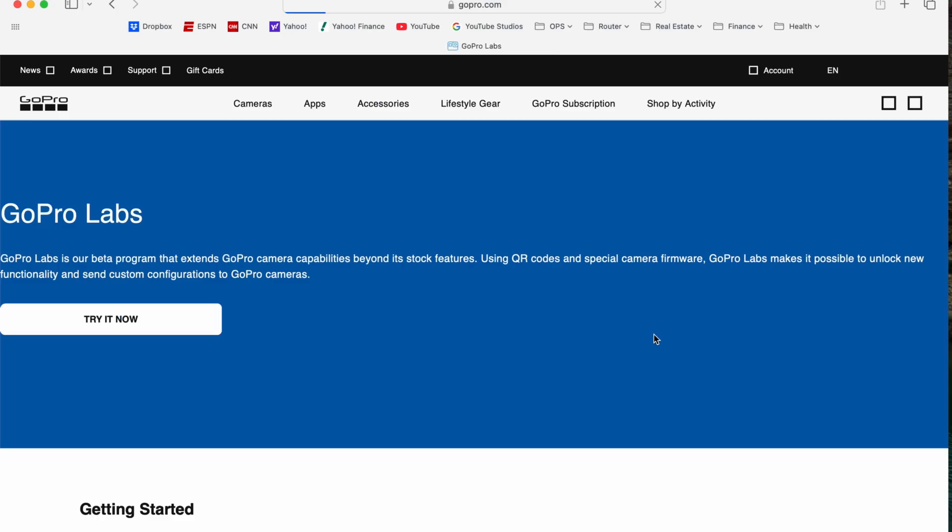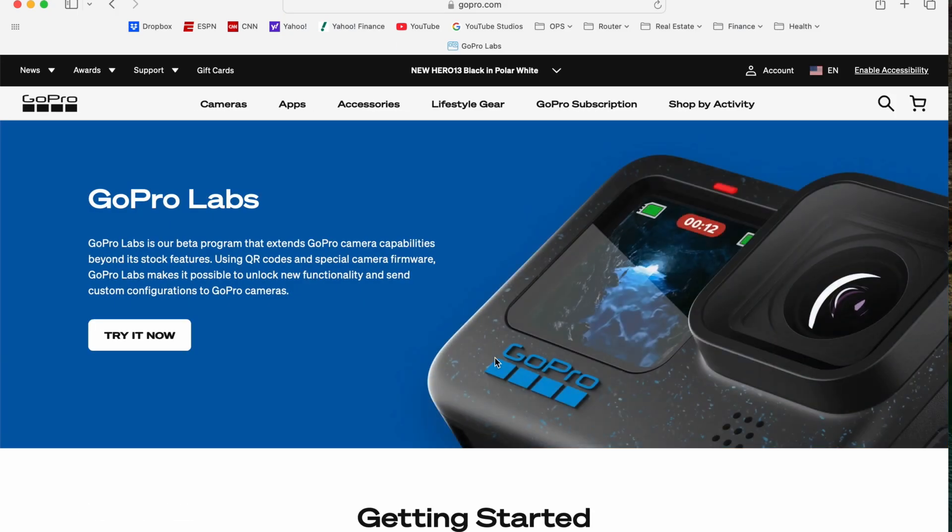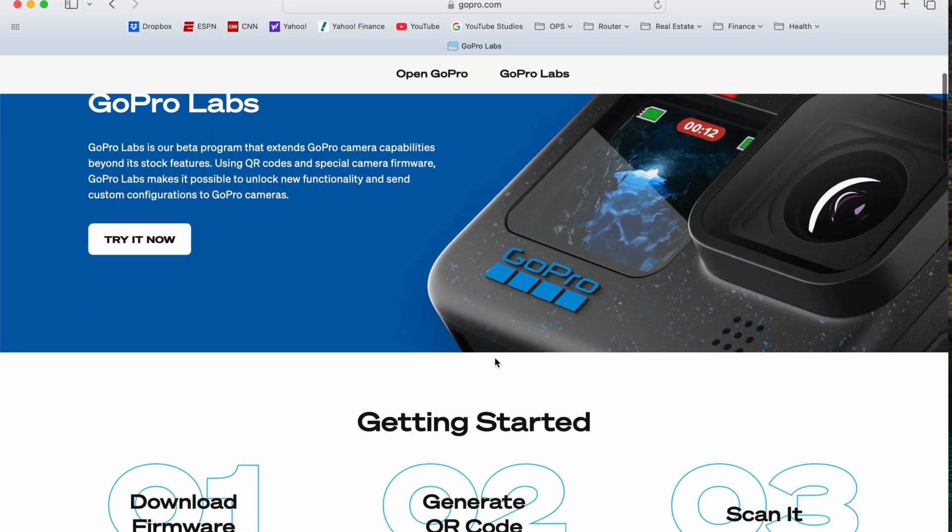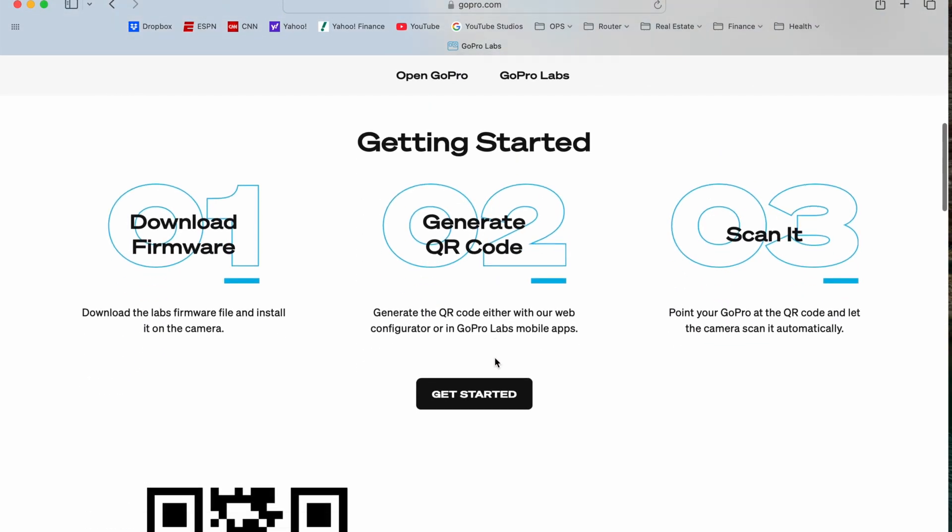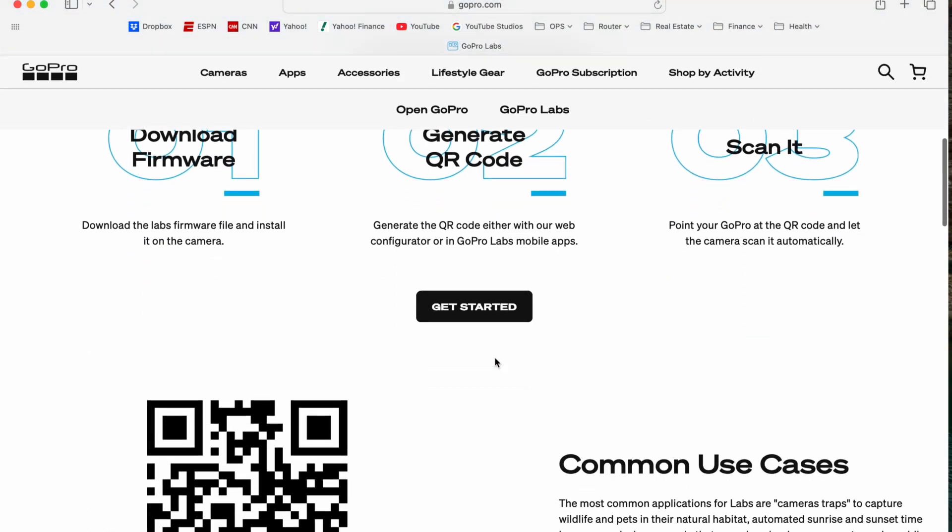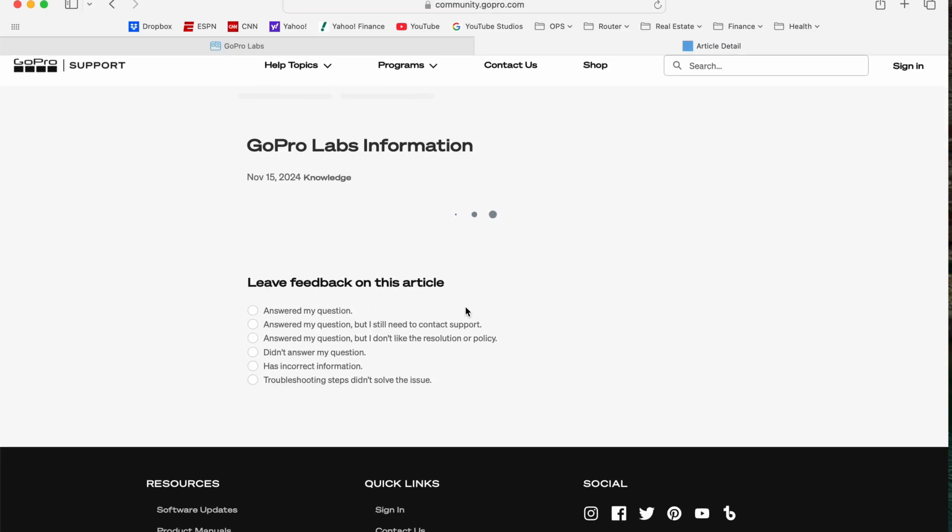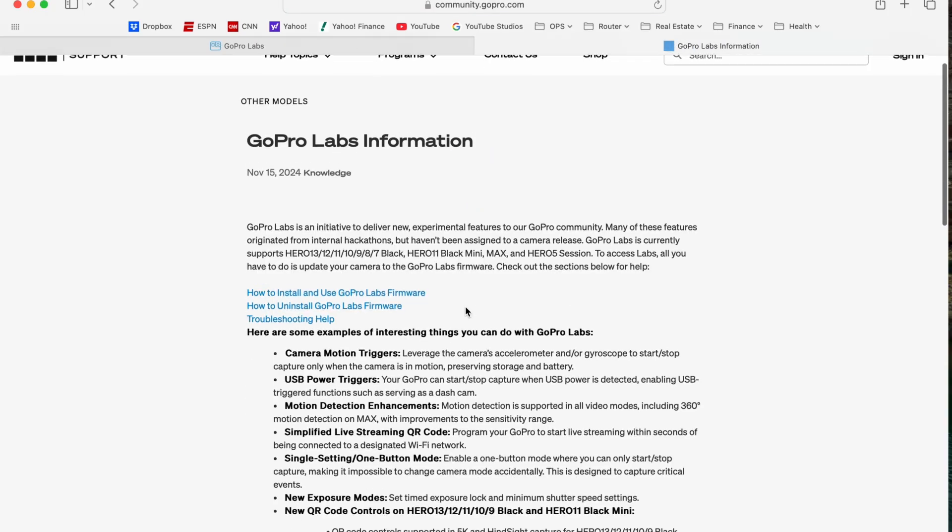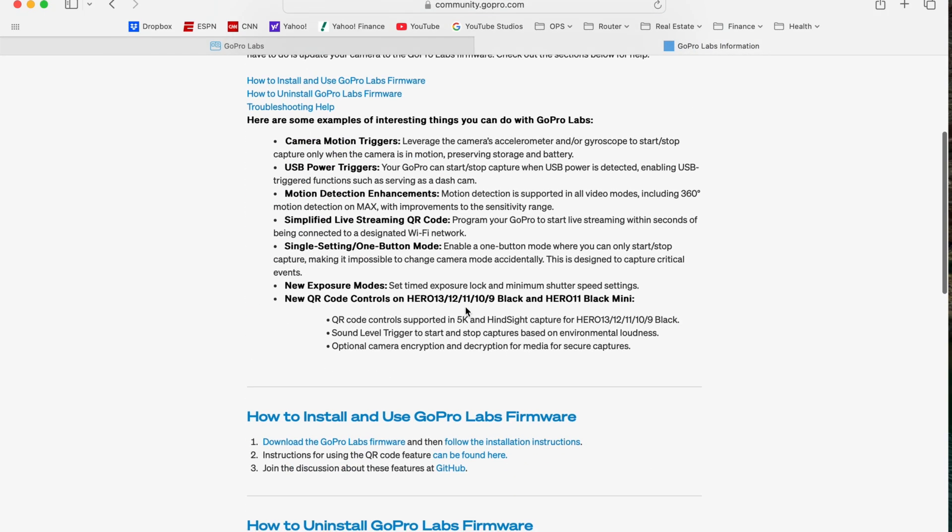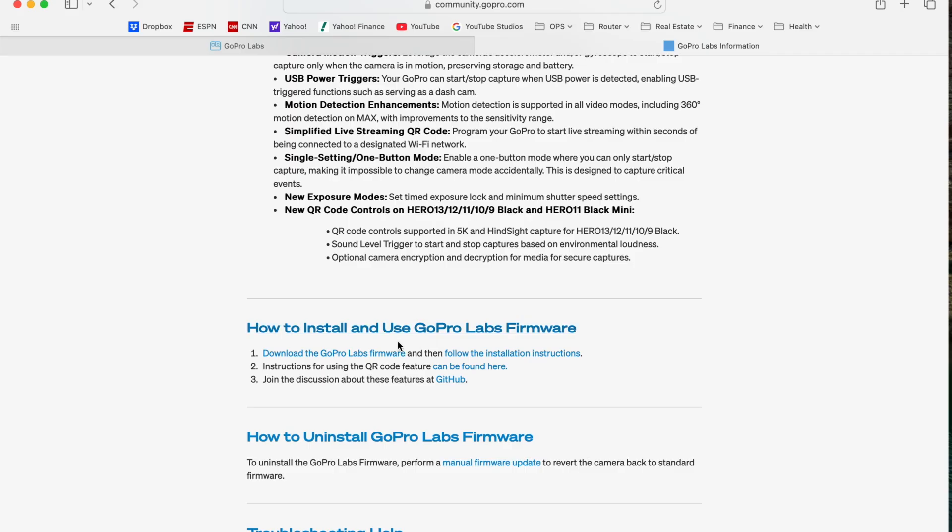It should take it to a page like this. Click Get Started again. And now we're going to get to a section that says How to Install and Use GoPro Labs Firmware. You're going to click that hyperlink.